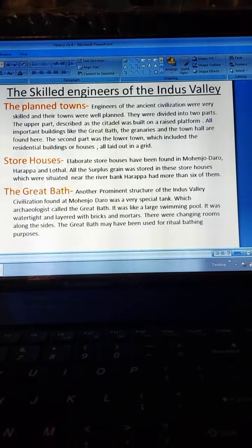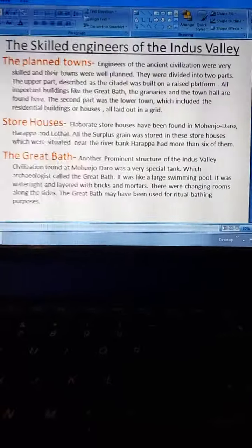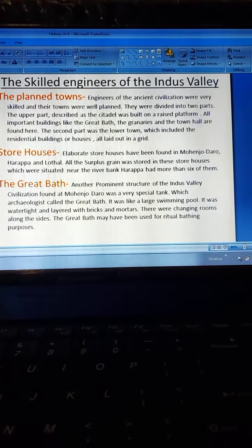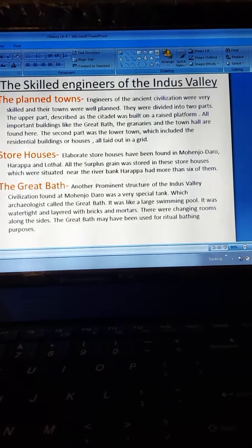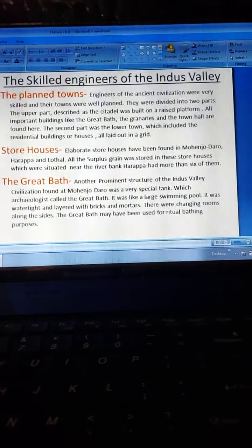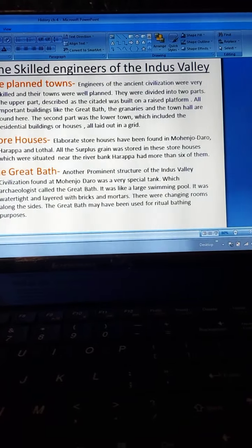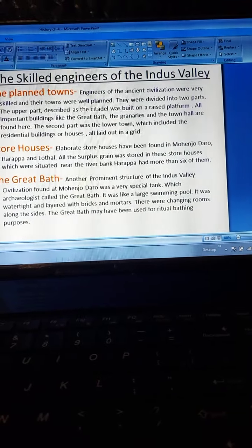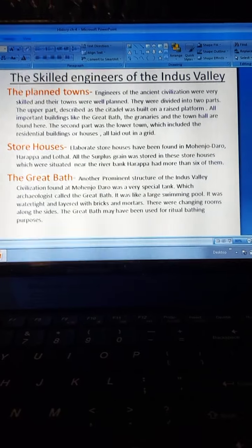The skilled engineers of the Indus Valley Civilization built well-planned towns. The towns were divided into two parts. The upper part, described as the citadel, was built on a raised platform. All important buildings like the great bath, the granaries, and the town halls were found here. The second part was the lower town, which included residential buildings or houses, all laid out in a grid.